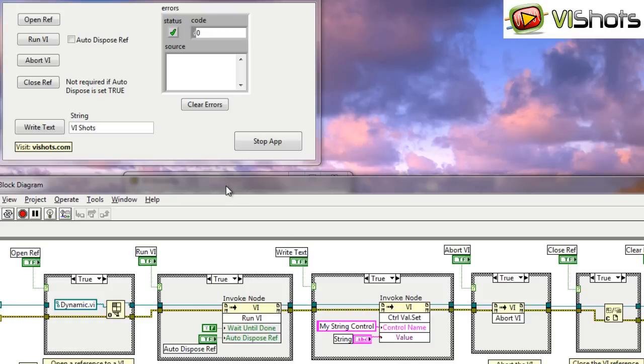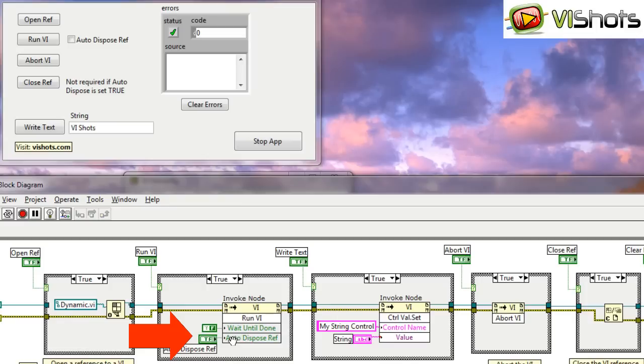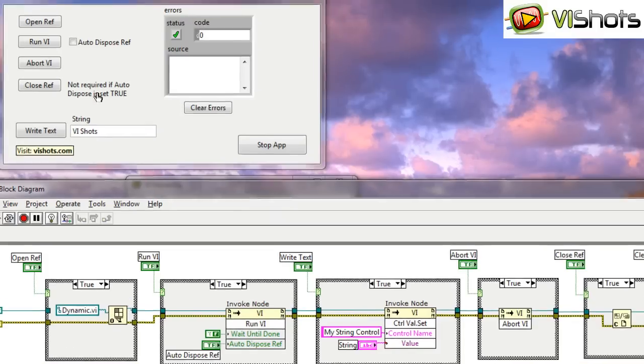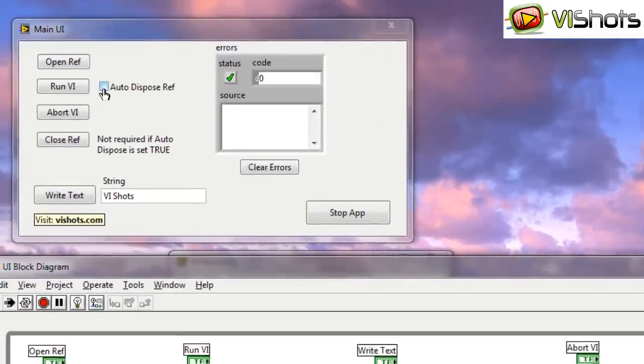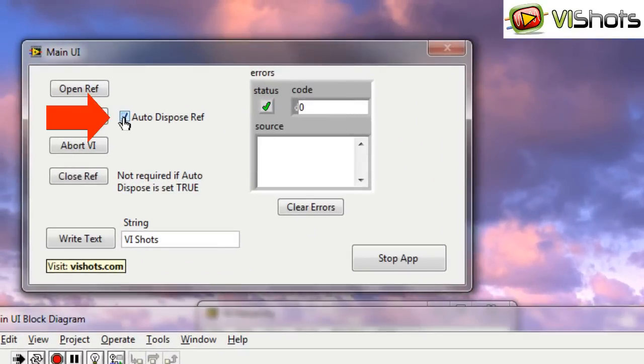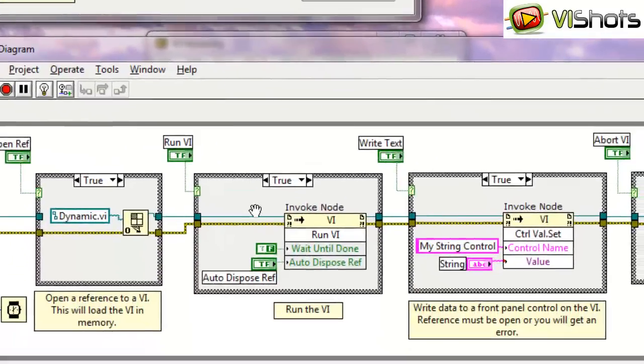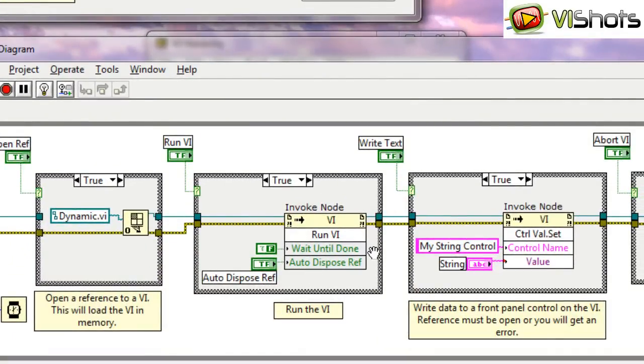So now, one option that I haven't actually mentioned yet is this input on the runVI method called auto-dispose reference. Now the auto-dispose reference allows you to do something special. It allows LabVIEW to disconnect this VI reference from the main UI and pass control of it to the dynamic VI.